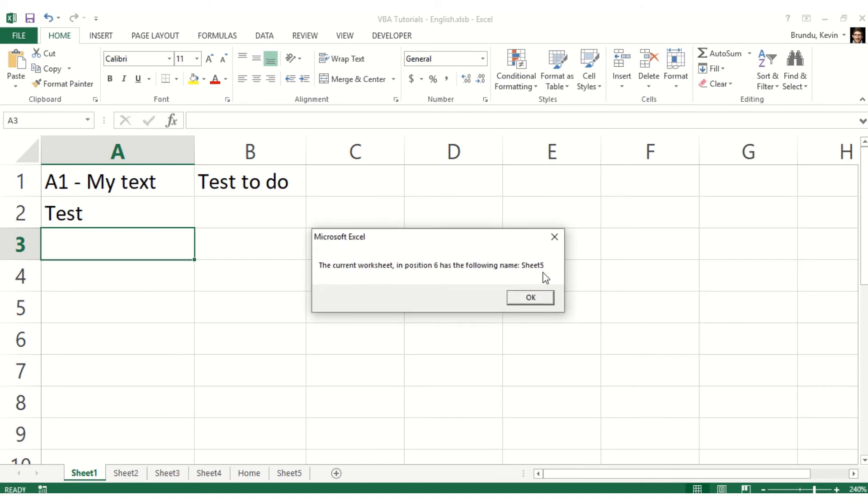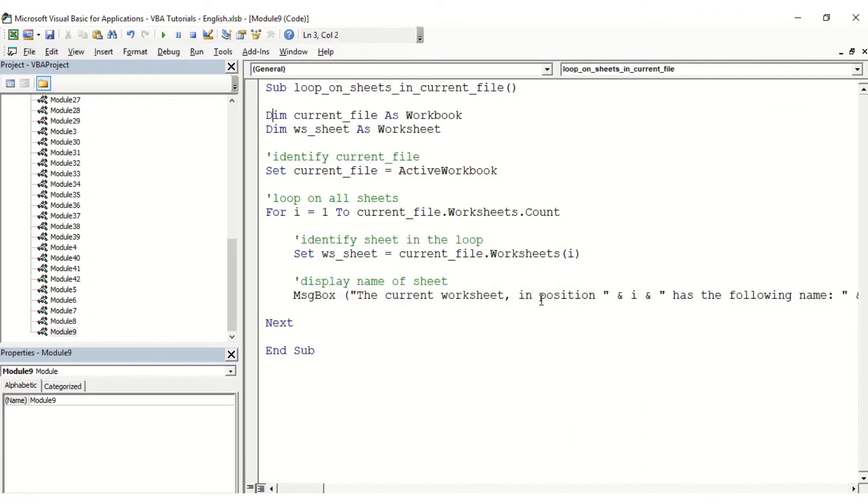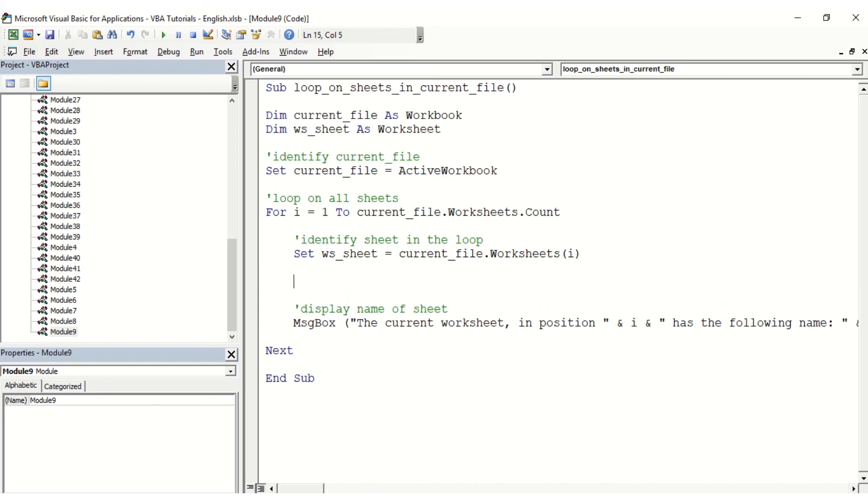Sheet5 is correct also. So we did loop through all of those worksheets and were able to identify each and every one of them. That's how you can do it. Of course, once you identify the worksheet in the loop, you can actually add any code that you may want to run on all those individual worksheets.